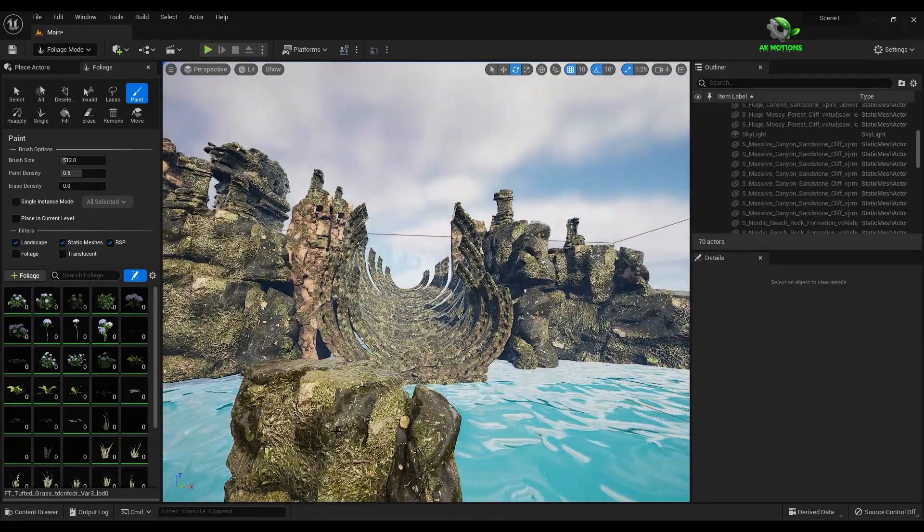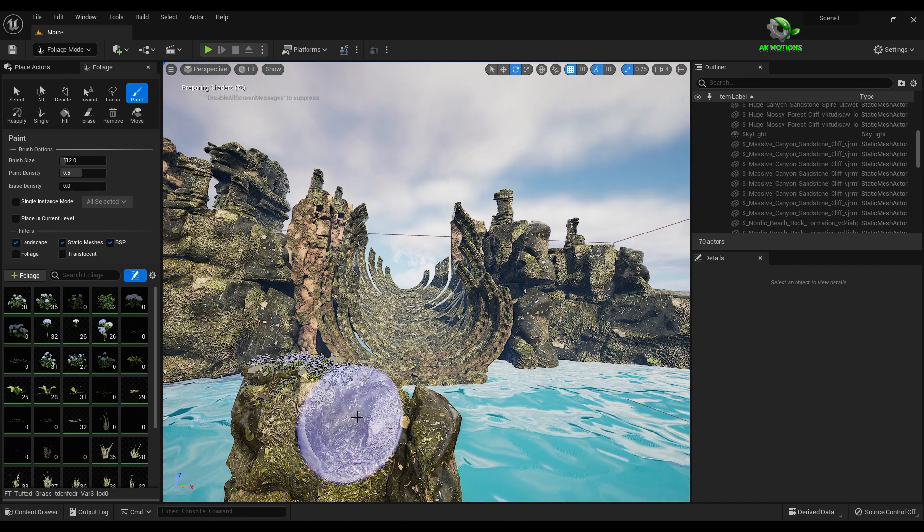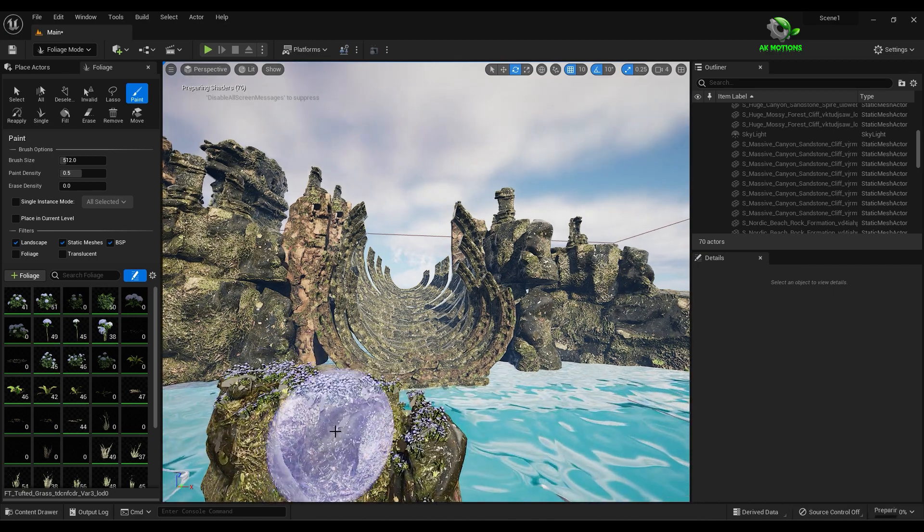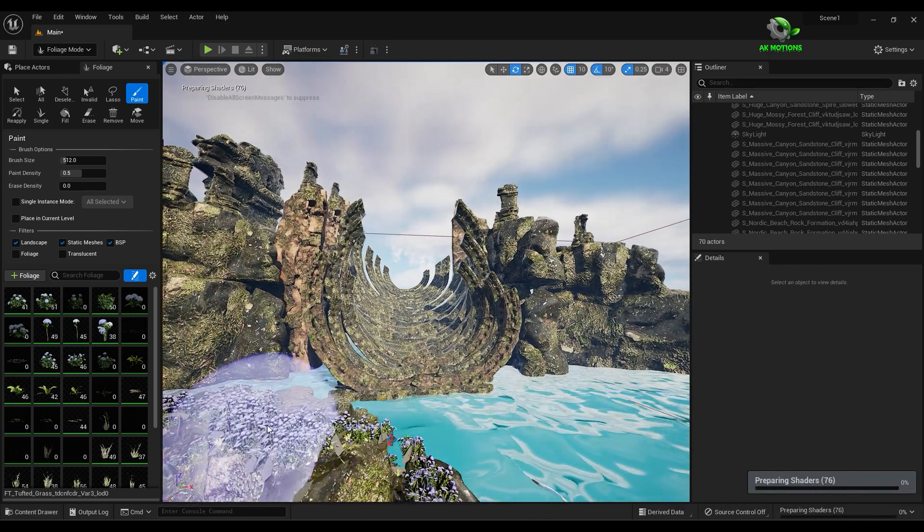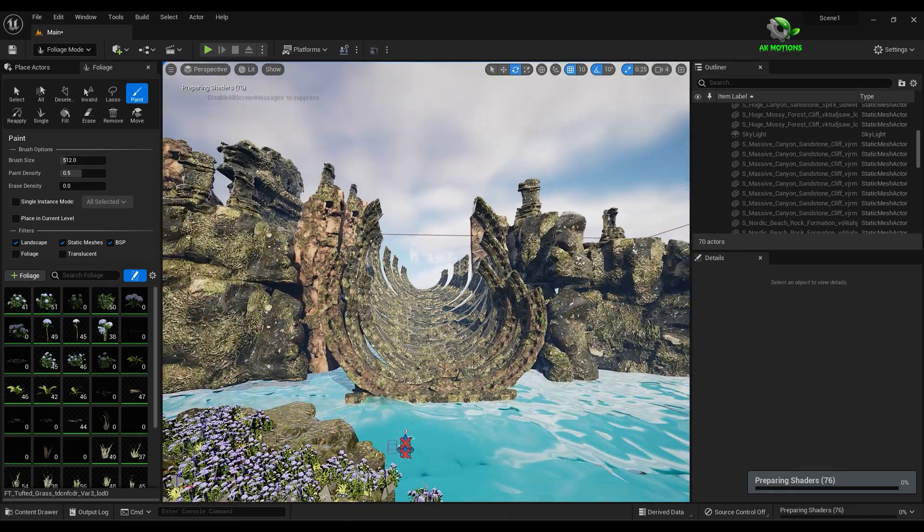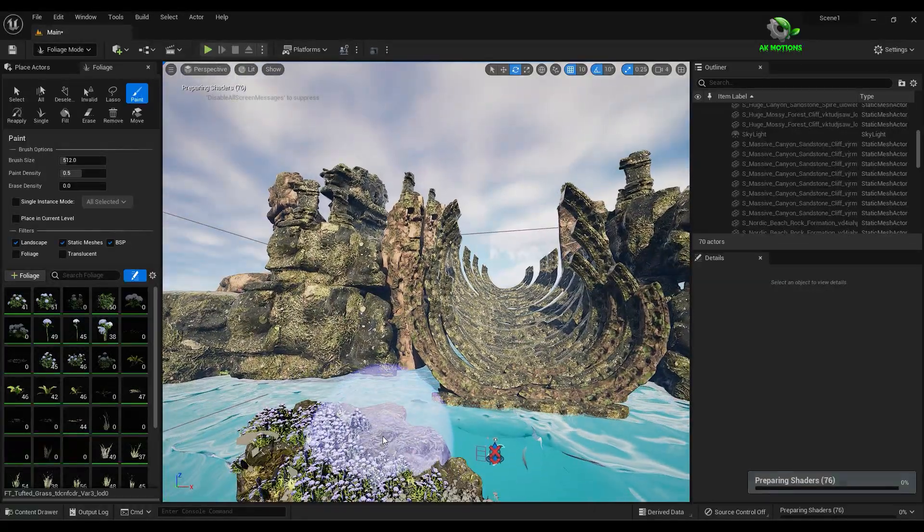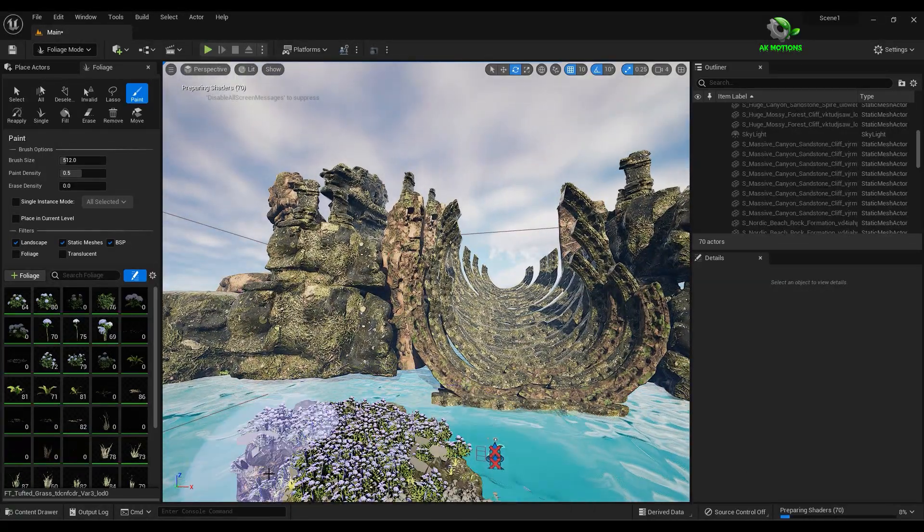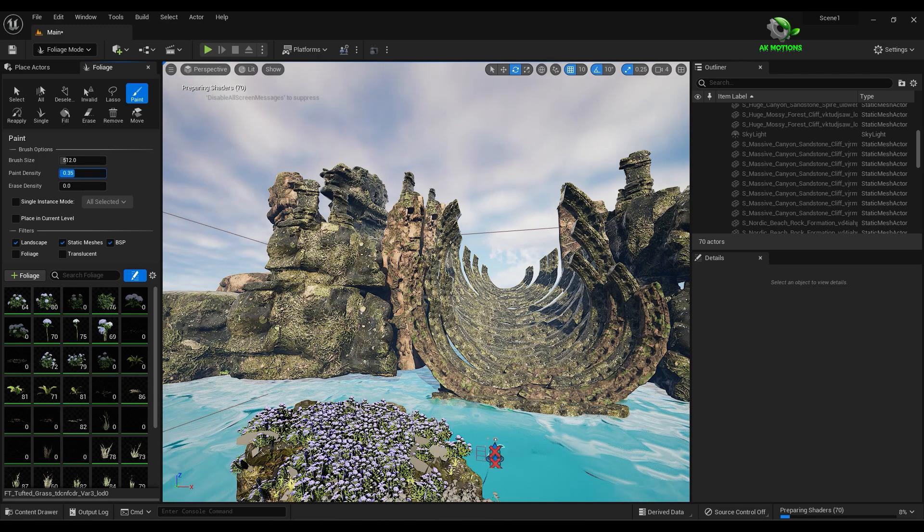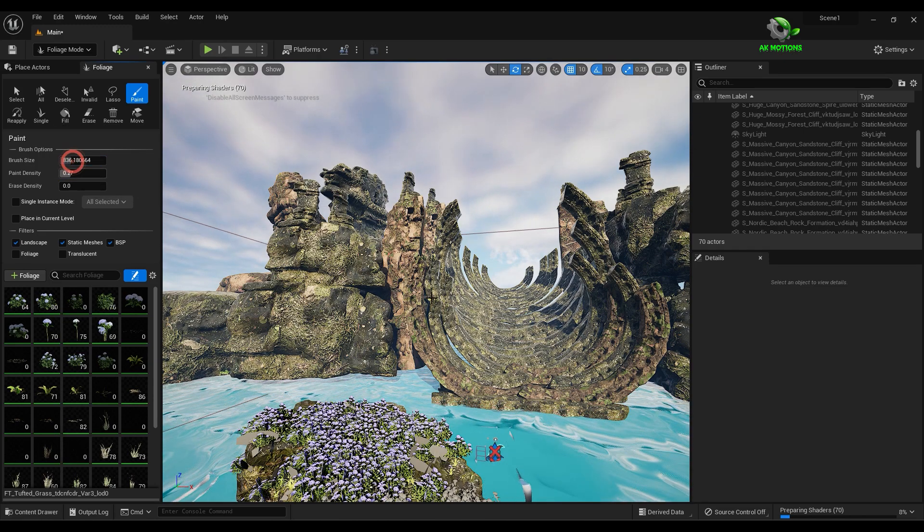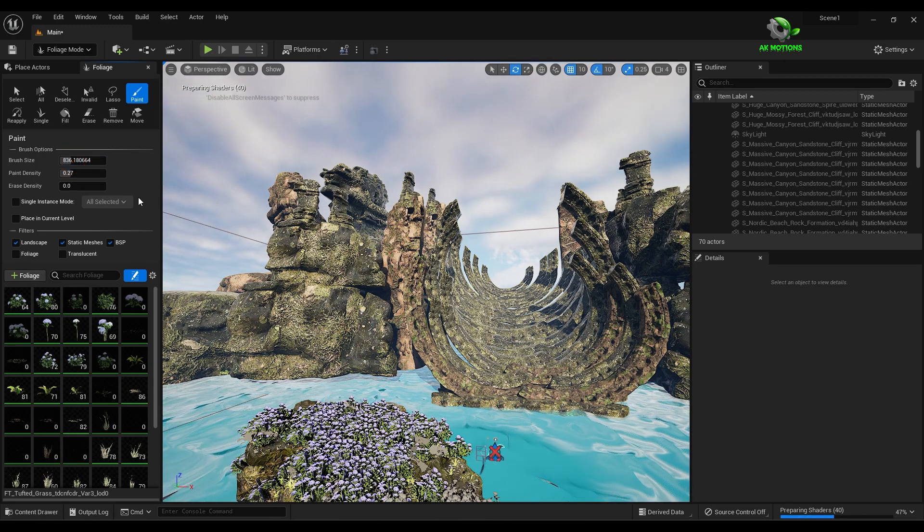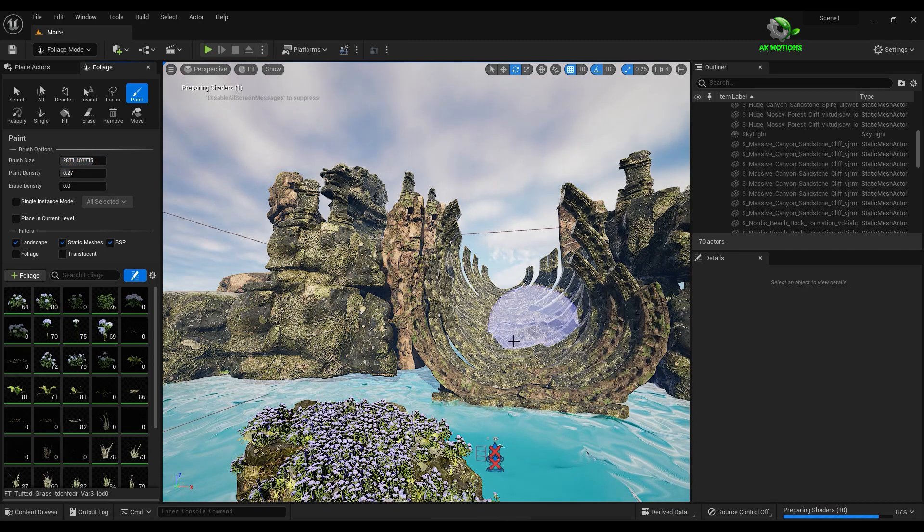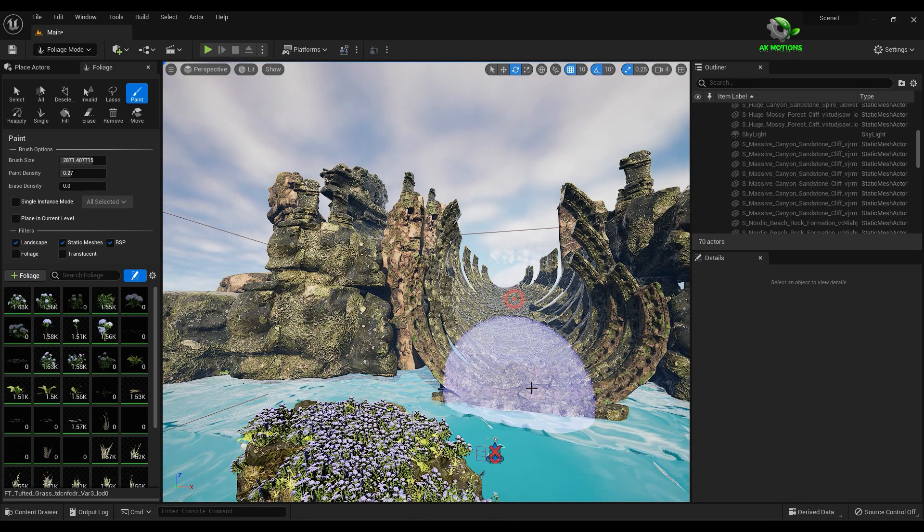Now just paint it over the surface. This will add the plants on the surface. Here you can set the size and density of the brush.